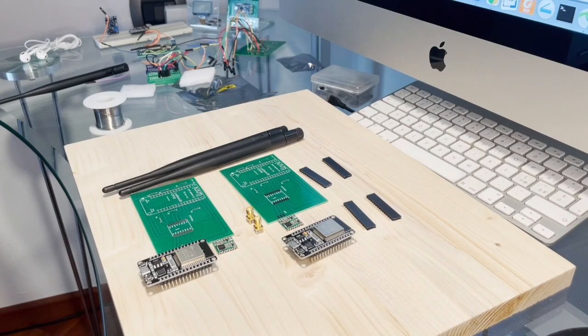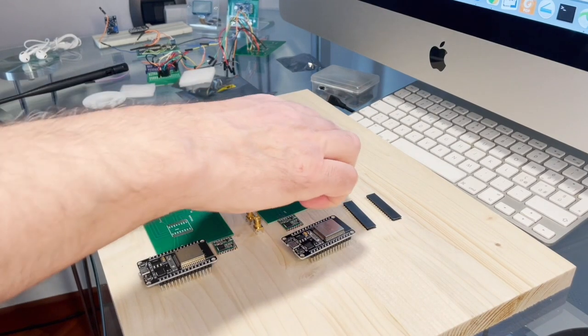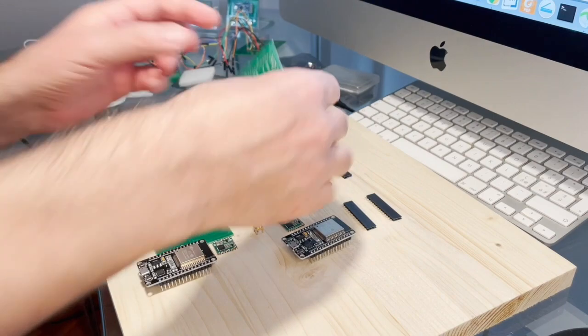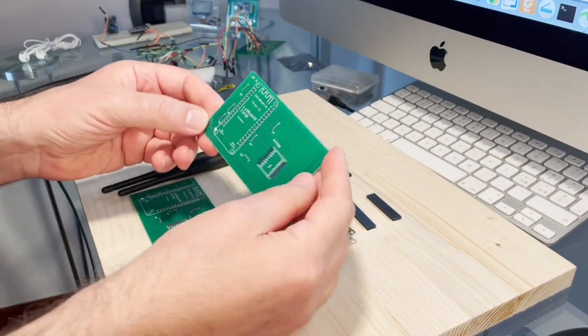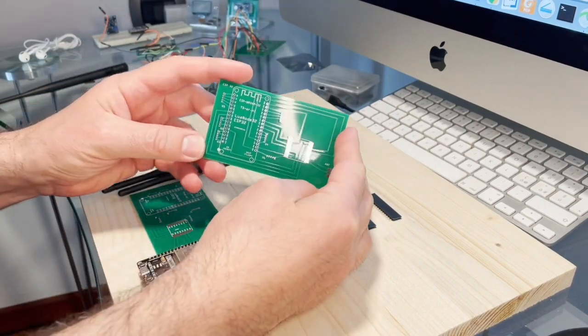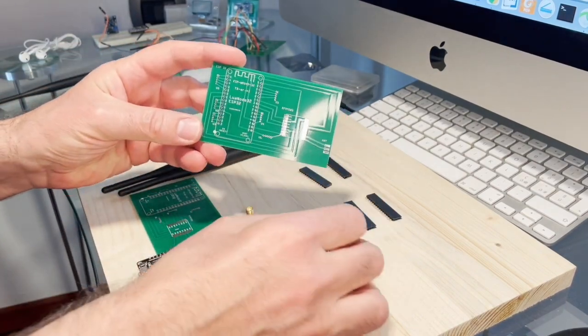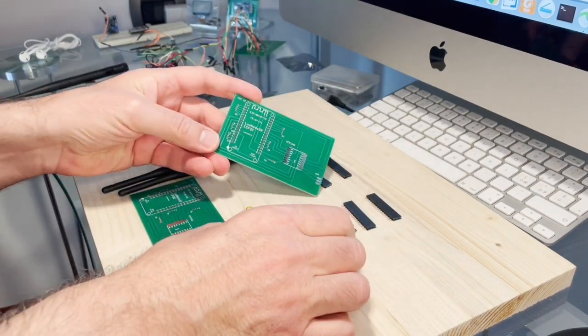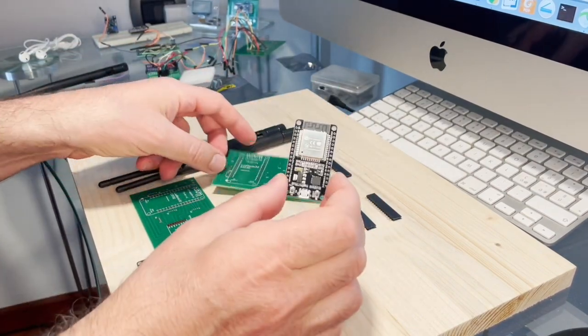Hello! Today we're going to build two devices. One is a Gateway LoRa and the other one is a LoRa node and they will communicate with each other.